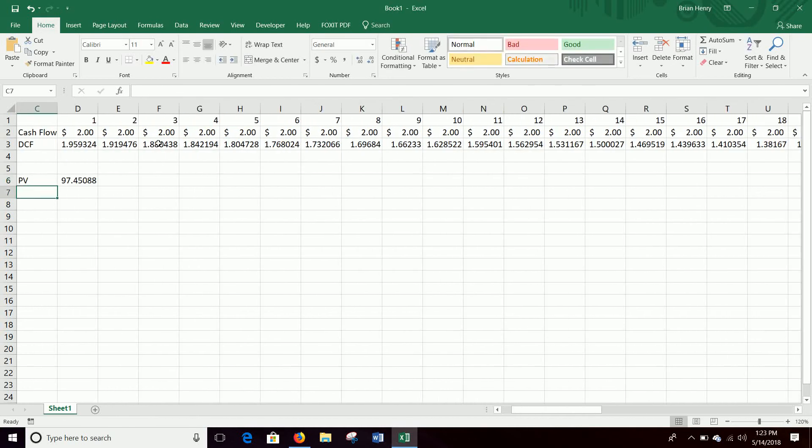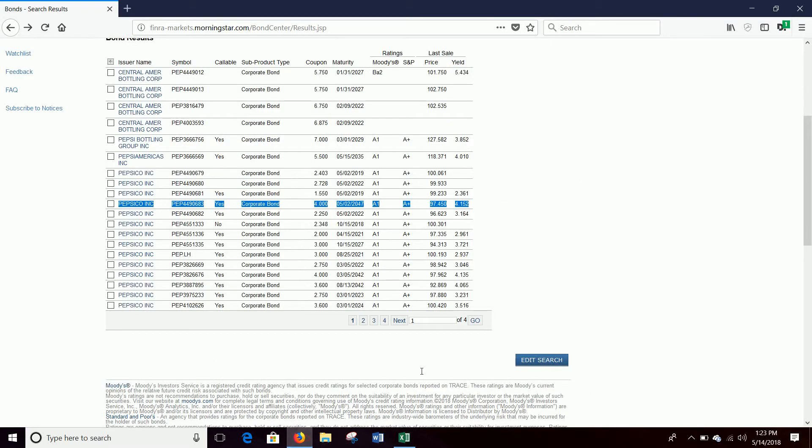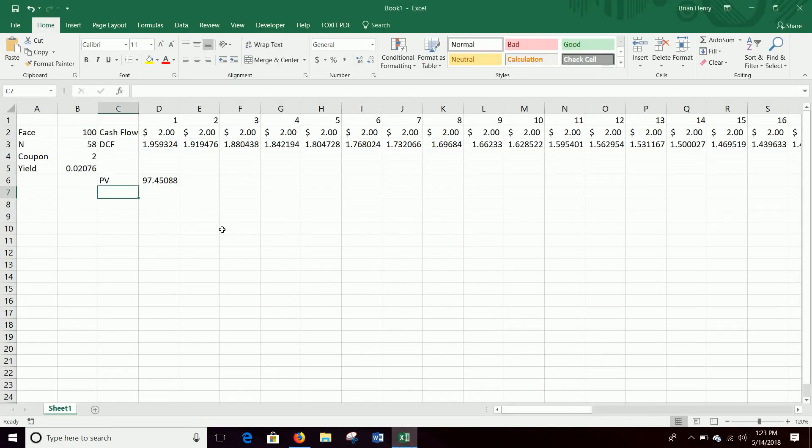Like so: 97.45088. Like I said, the price right now that's trading out was 97.450. Ours would run 97.451, so it's off by a fraction of a penny because of the May 2nd versus May 14th due date, but close enough.